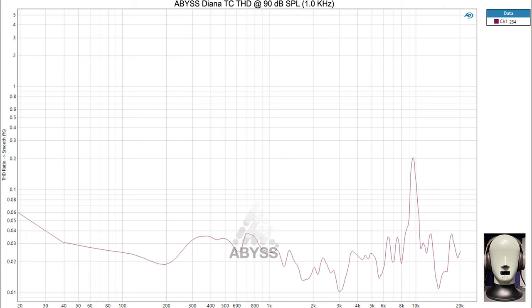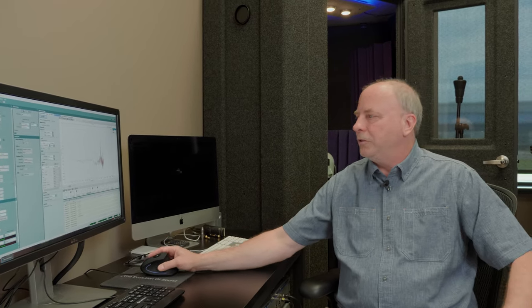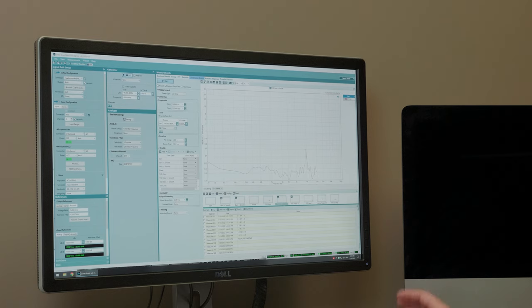The measurement does show a peak at around 10 kHz at about 0.2%, but that's probably a measurement anomaly. If we looked at other things like group delay, we'd probably see there's something else going on at 10 kHz — it's probably not even the driver, because the driver is probably not going to spike like that. Bottom line, looking overall at the distortion measurement for Diana TC, it's very low.